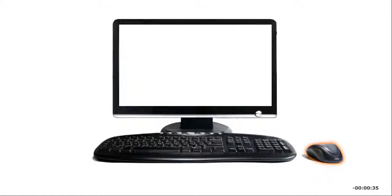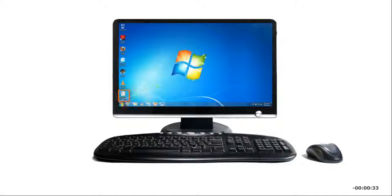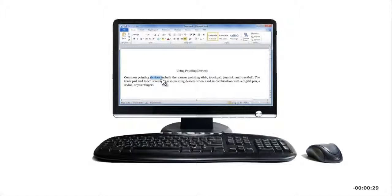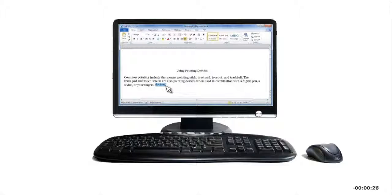You use a pointing device to make selections as you interact with computer programs. You can select commands by clicking icons or menu options. You can also highlight text and drag it to a new location.